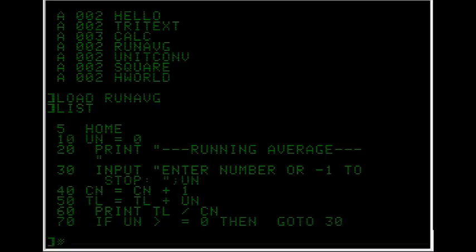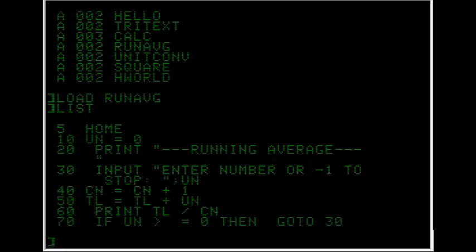And it asks for numbers which are calculated into an average. At line 40, CN, which is short for count, has one added to it. At line 50 the total equals the total plus the user number. And the total is like, you know, a combination of all their numbers basically.